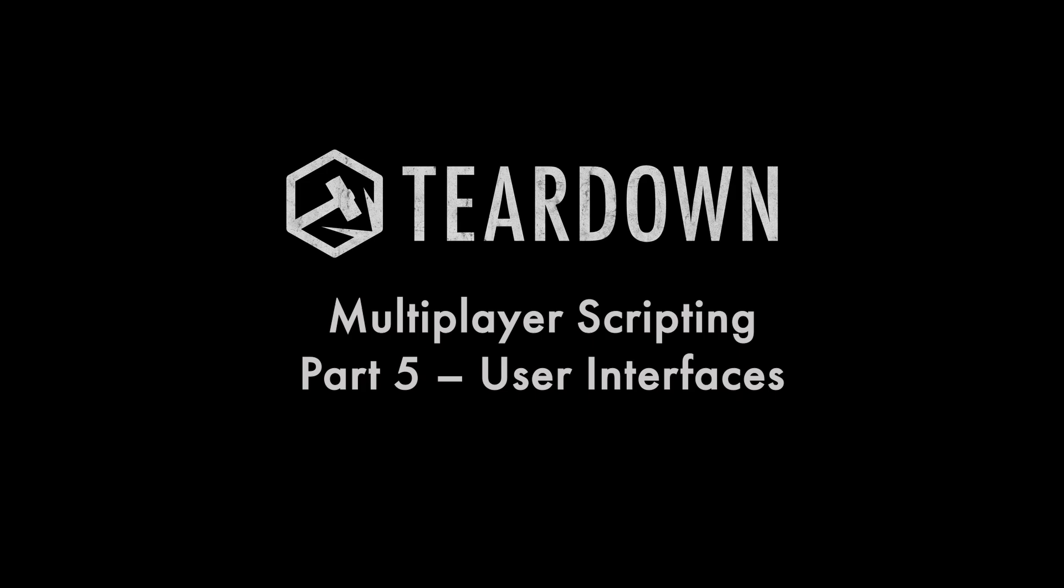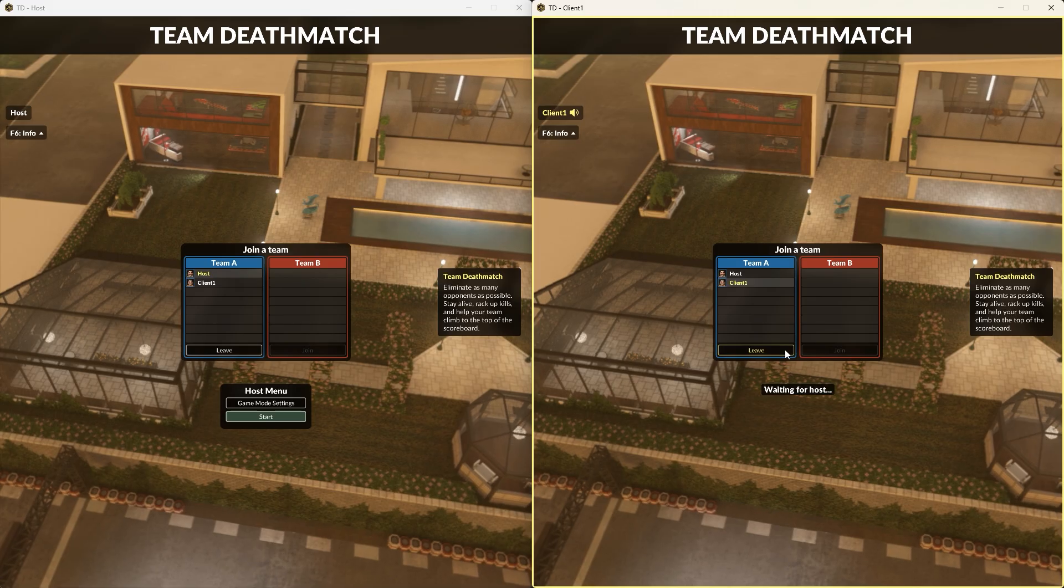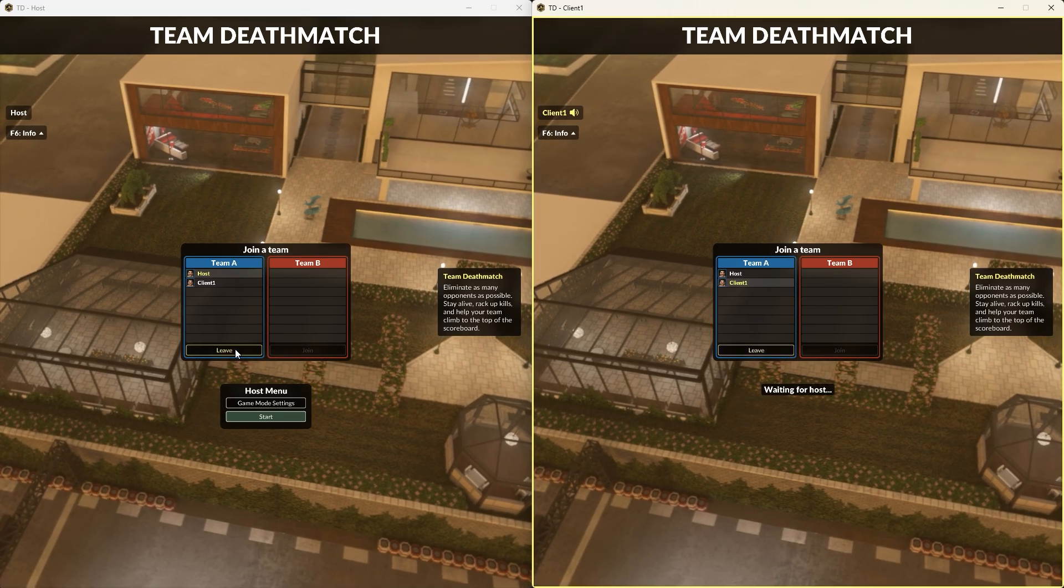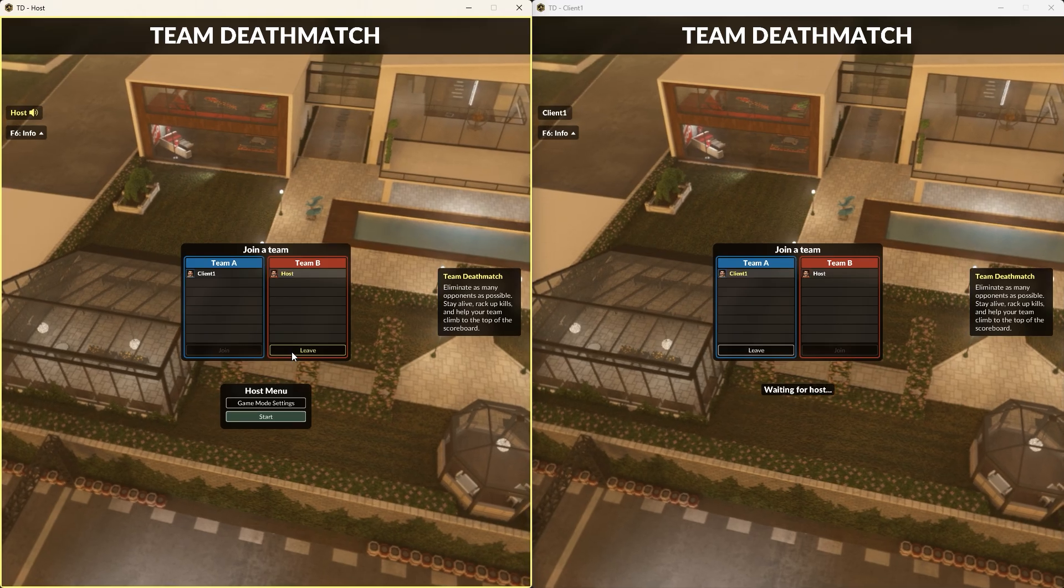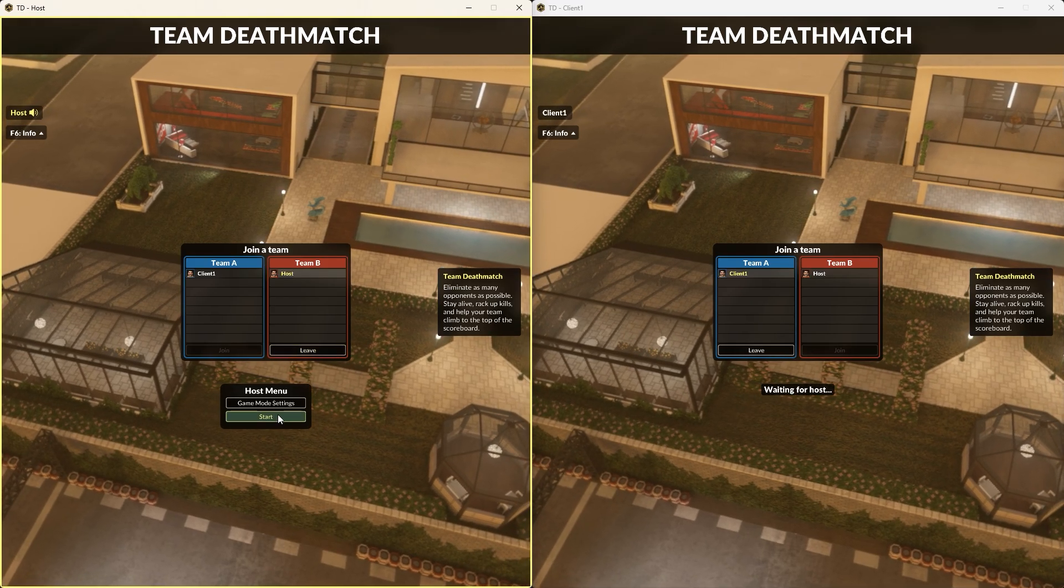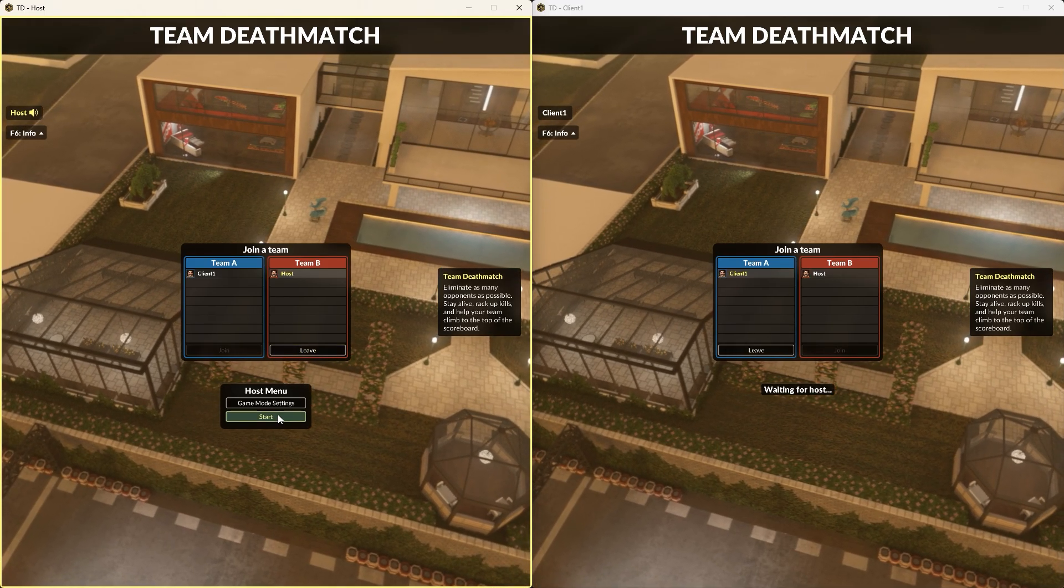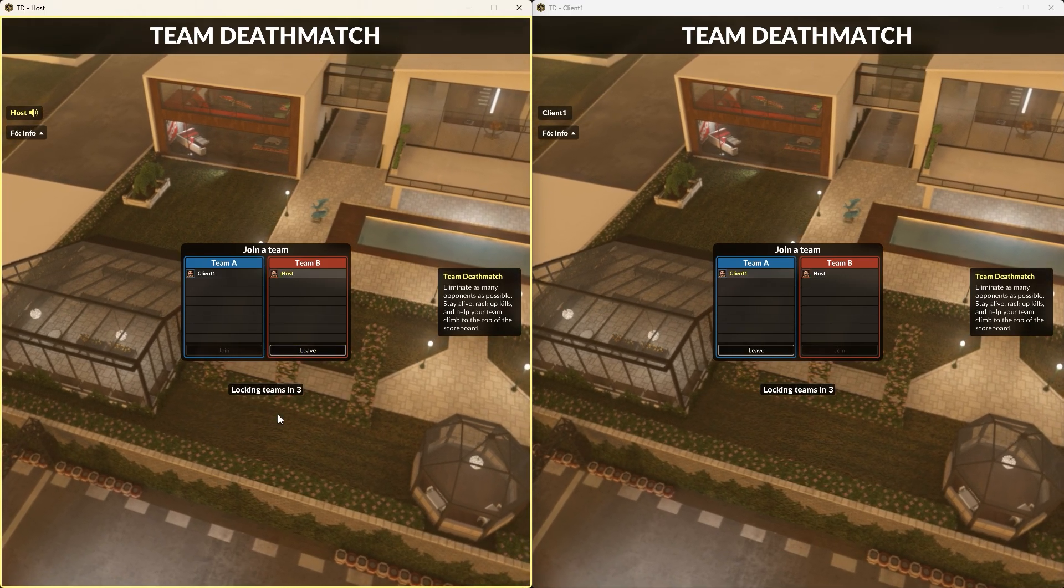In the previous part of this series, we learned about the shared table and how it can be used to share state from the server to the client. But what about the other way around?